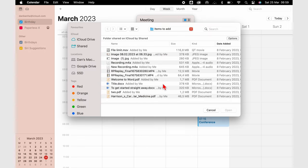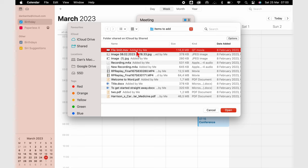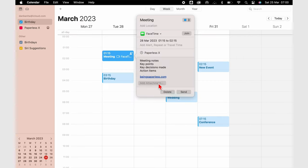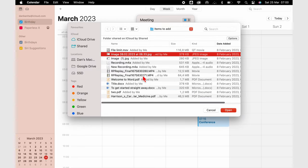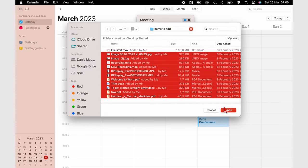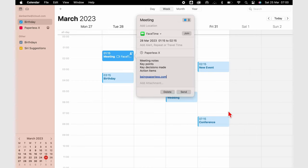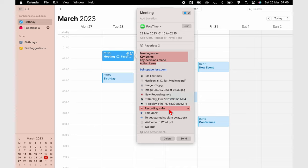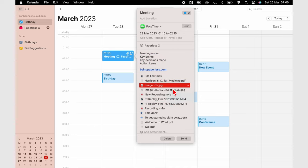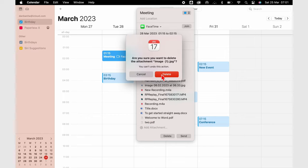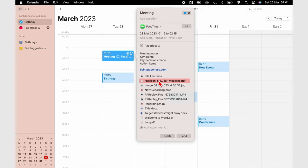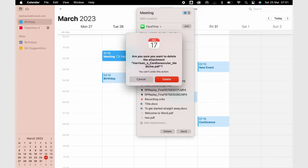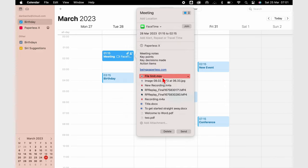Apple Calendar doesn't limit the size of attachments you add to your events. It just uses up your iCloud Drive storage. The biggest file we managed to add was 2 gigabytes and more than 10 different types of attachments to a single event. Deleting attachments is not fun though. We should have the option to select and delete multiple attachments at once.